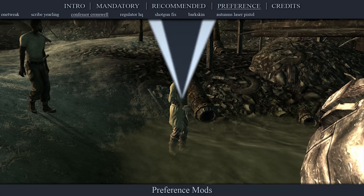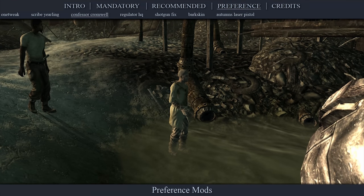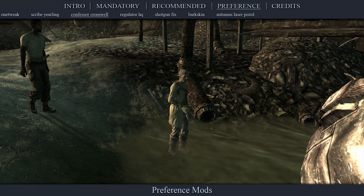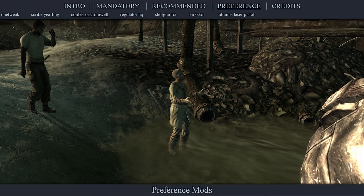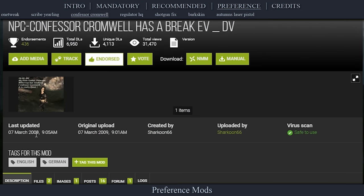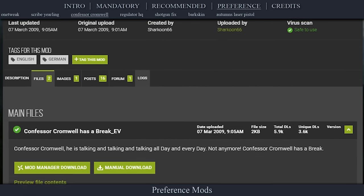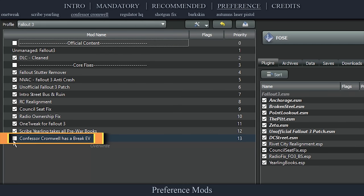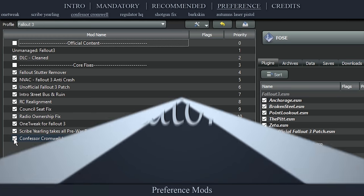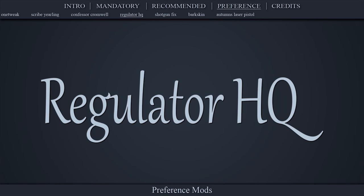Another self-explanatory title — no longer will Cromwell confess 24 hours a day. Navigate to the official Confessor Cromwell page, open files, download the Has a Break EV file, install the mod as normal, then activate it in the left pane.